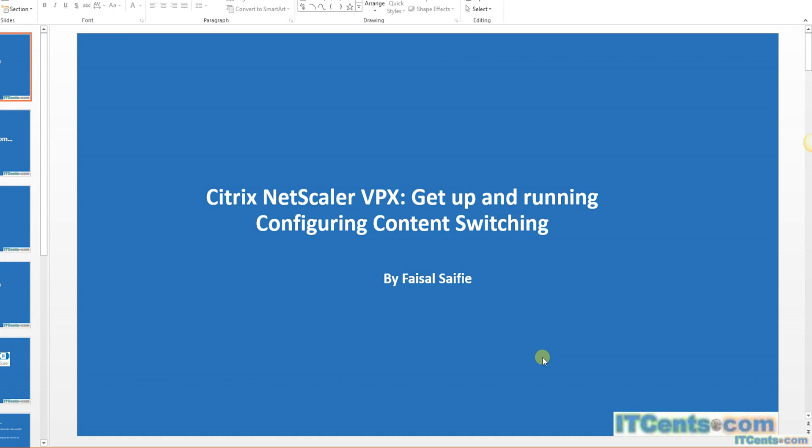Configuring Content Switching in Citrix NetScaler. Content switching is an interesting concept. The idea behind content switching is, let's say you have virtual web servers which are serving all sorts of clients - all different varieties. Some people connect using mobile phones, some using tablets, some using laptops, desktops, different versions of browsers and all that.